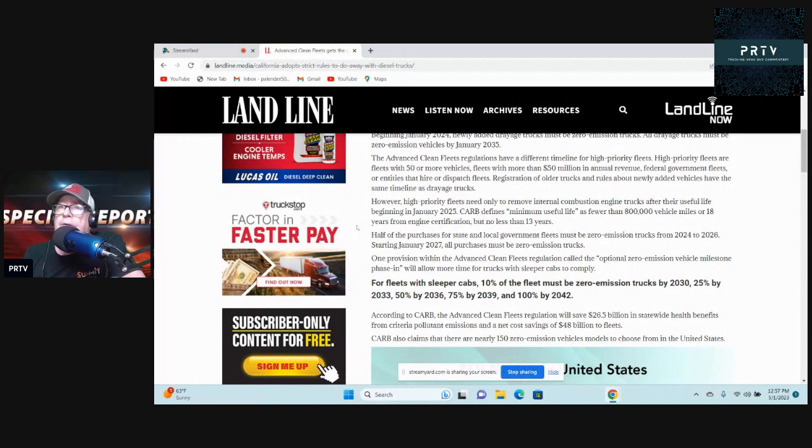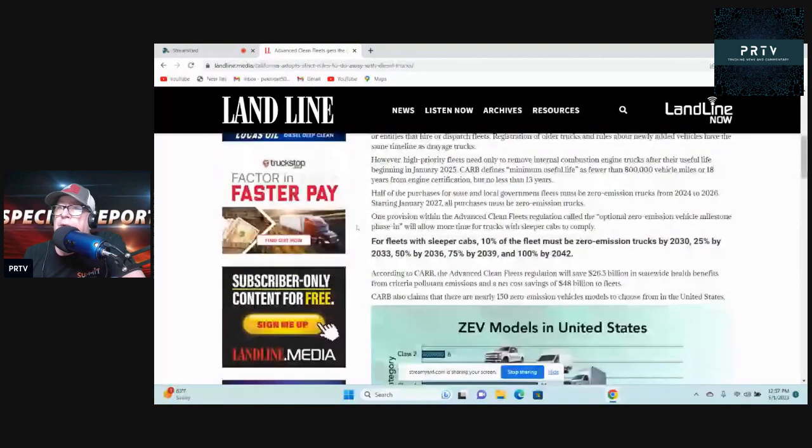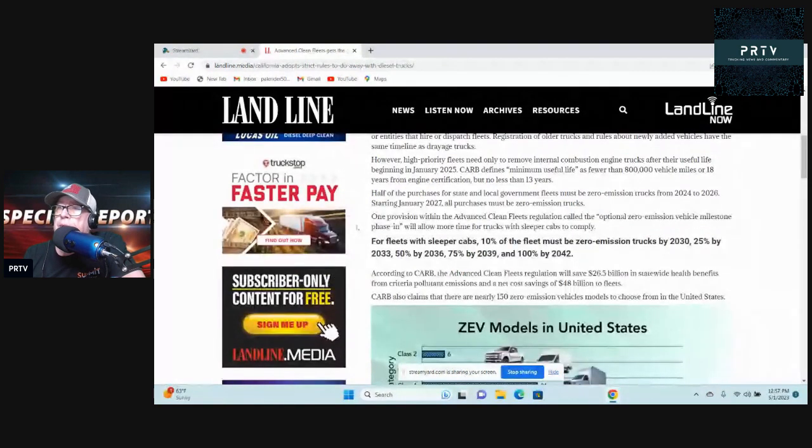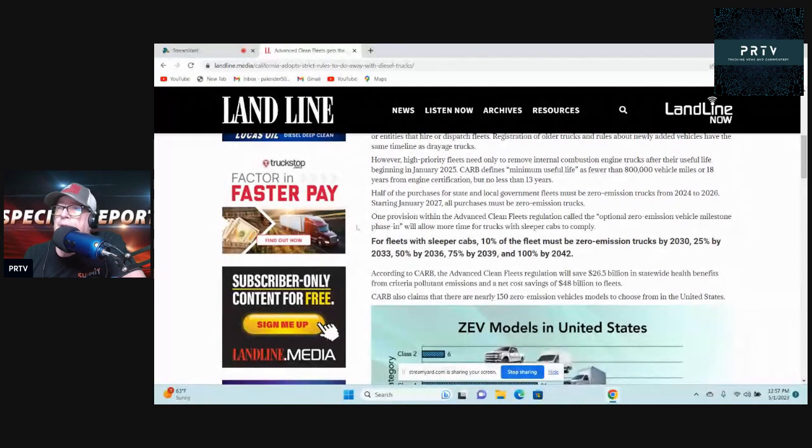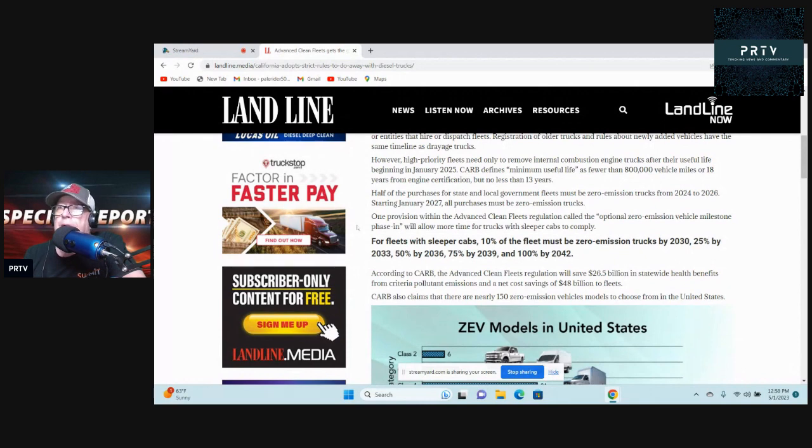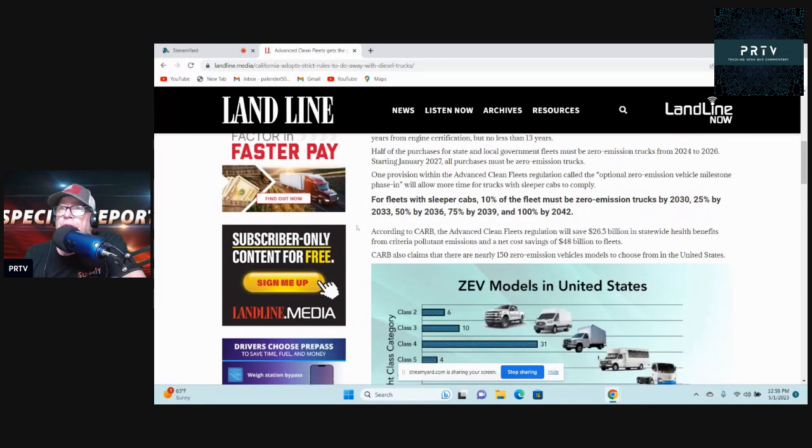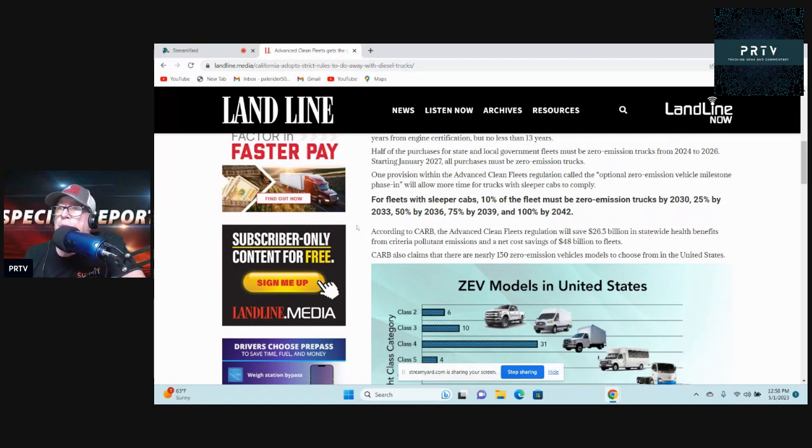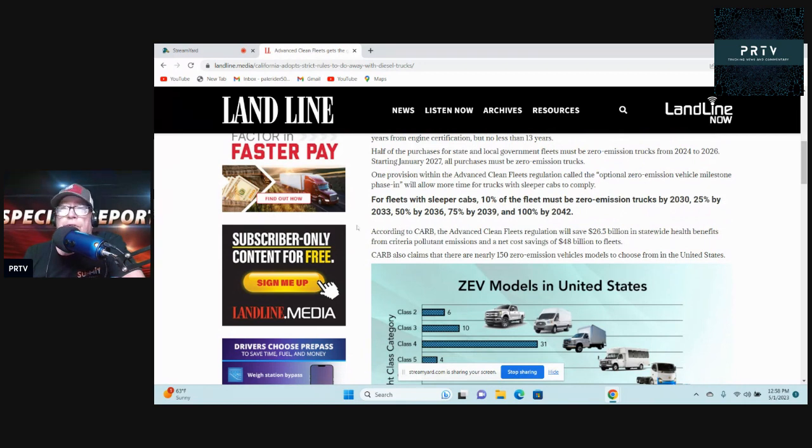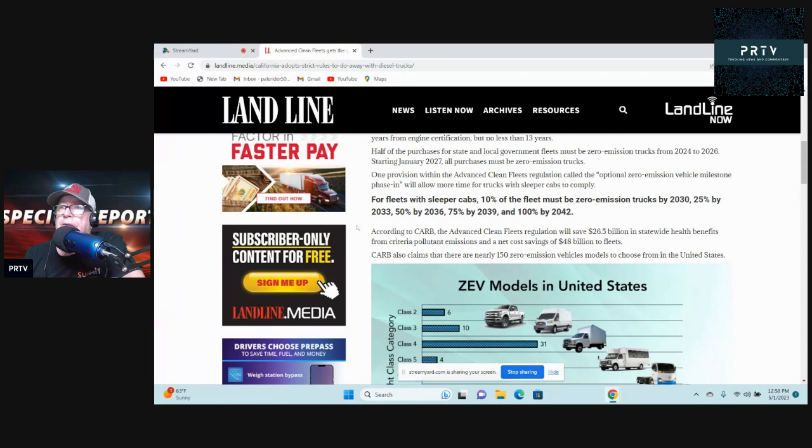One provision within the Advanced Clean Fleets regulation, called the optional zero-emission vehicle milestone phase-in, will allow more time for trucks with sleeper cabs to comply. For fleets with sleeper cabs, 20% of the fleet must be zero-emission trucks by 2030, 25% by 2033, 50% by 2036, 75% by 2039, and 100% by 2042. I don't think I'll be around to see that, thank goodness.